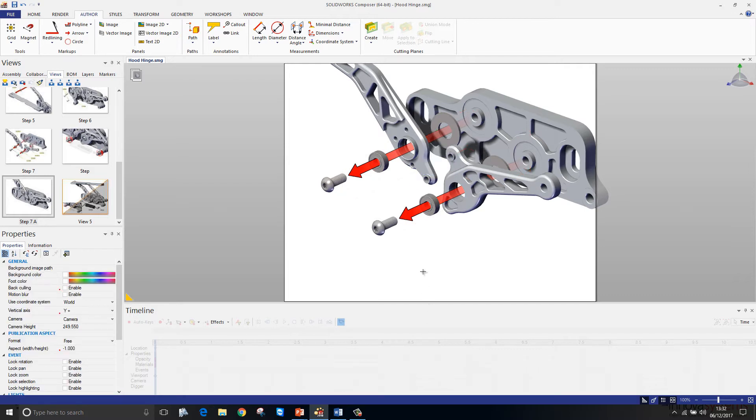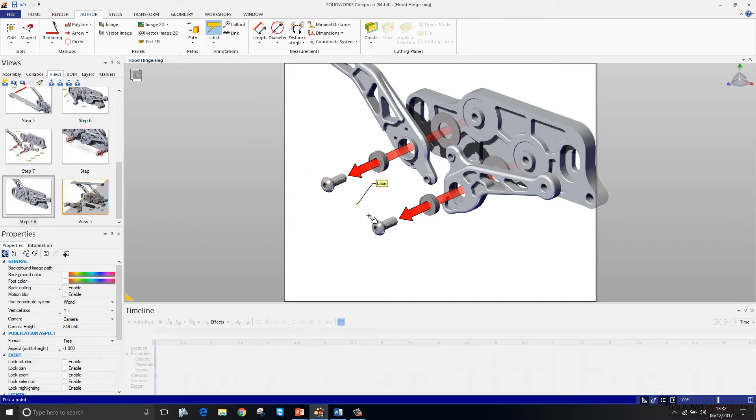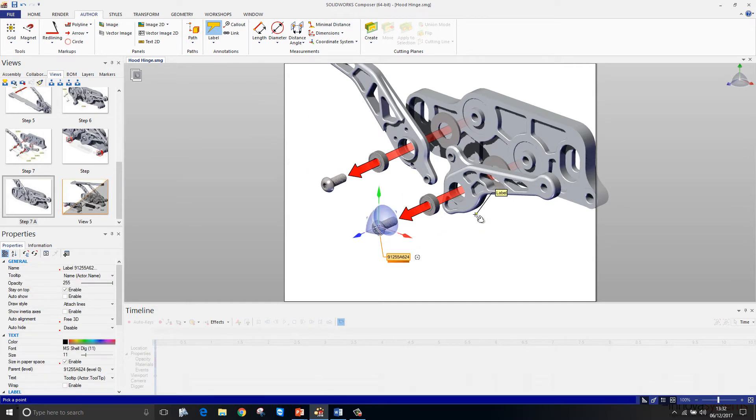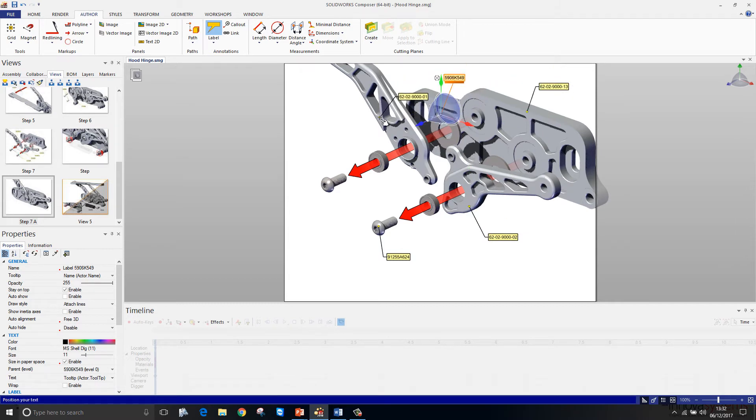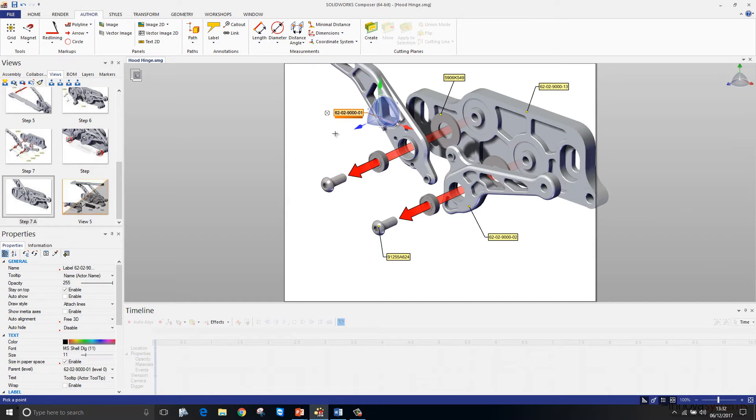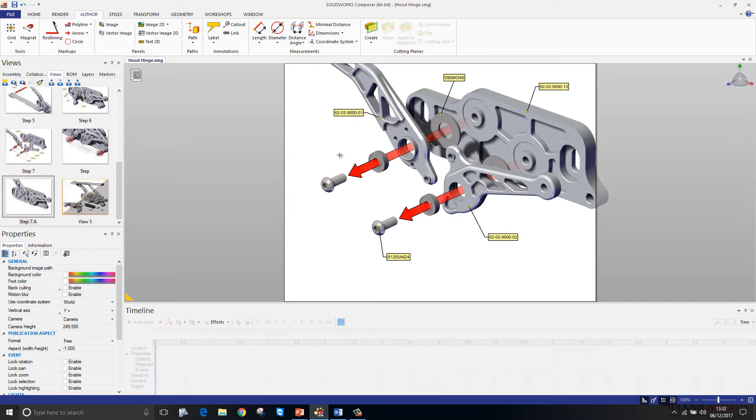That's looking pretty good. For the labels, I'll just use the label tool and just start clicking on my components. You'll see as I click on the components it automatically picks up on the file name of the component, but we could get it to reference any custom property within the file itself.